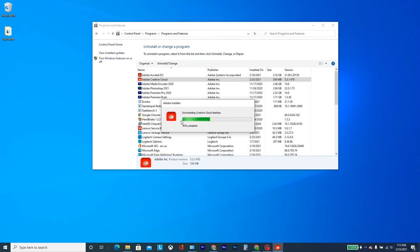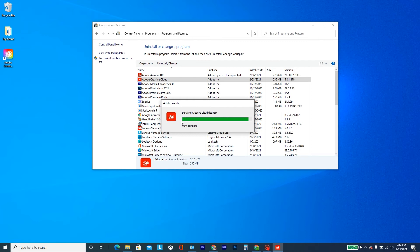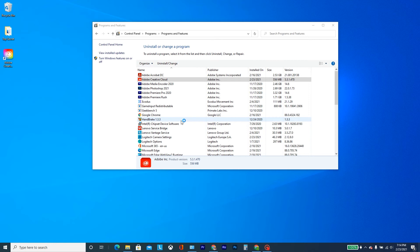And this will fix it for Creative Cloud and also all of its other products, so Photoshop, Premiere, all those. And OBS should also be fixed by this because it all uses the same DLL. So here it is, it's almost done. Let's see, 100%. All right, so now that it's done.